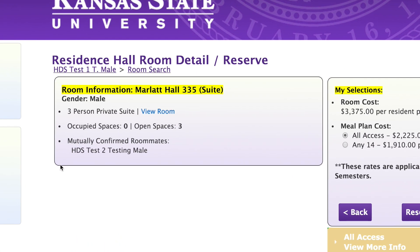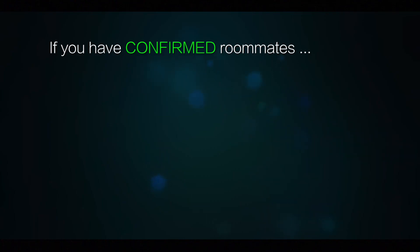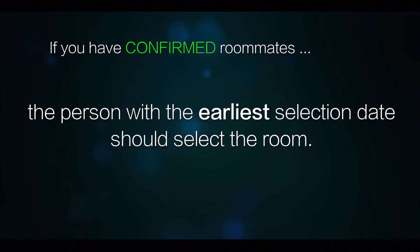Under the room information box at the top of the page, you will notice information about your roommates. Roommate numbers will limit your choices within the portal. If you already confirmed a roommate or roommates in your contract, they should be listed here with their name. When you confirm your room, your roommates will also be notified. If you have confirmed roommates, we recommend the roommate with the earliest room selection date should go into the portal and choose the room first, as they will see the most options.